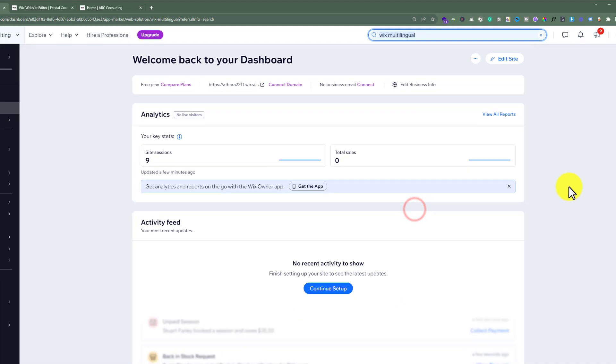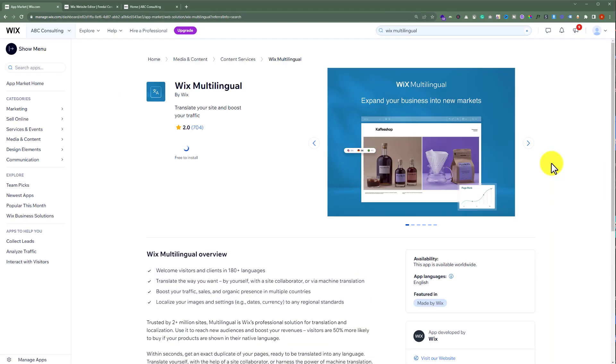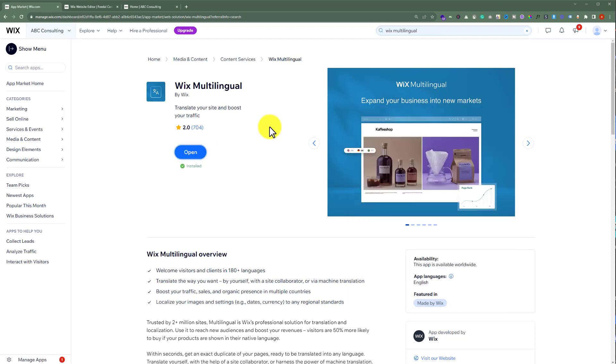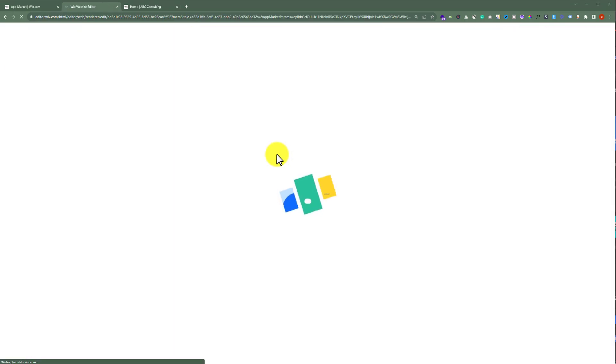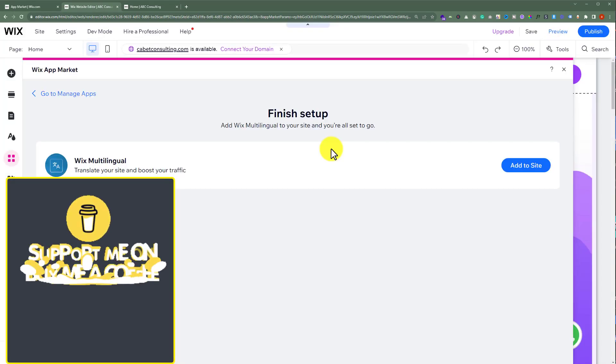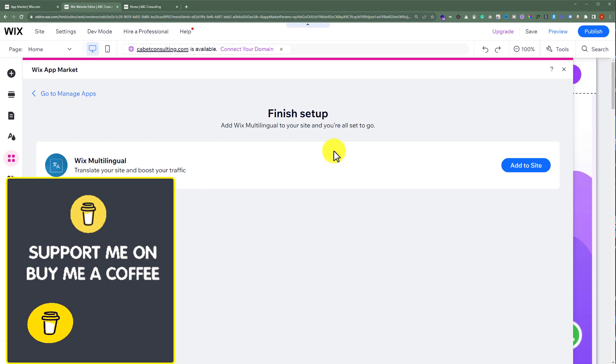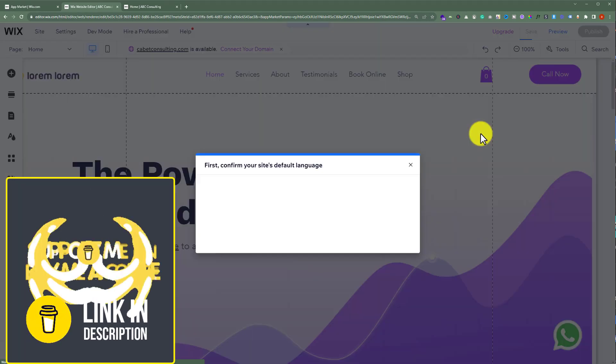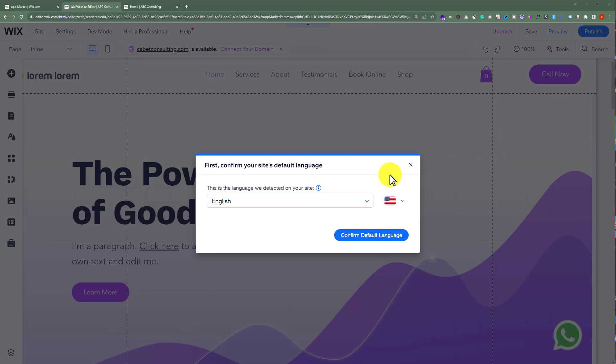After that we will click on add to site. From here we are going to select Open and after that again we are going to click on add to site and now we will confirm our website default language.